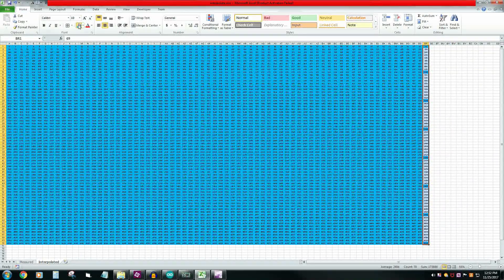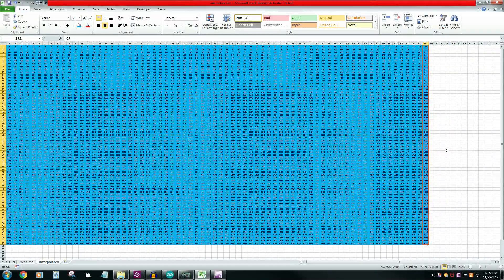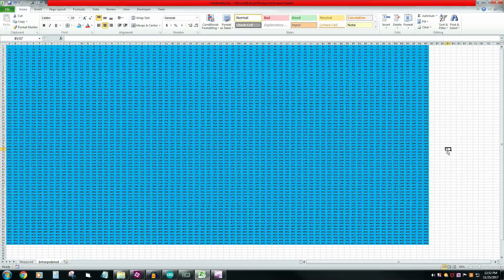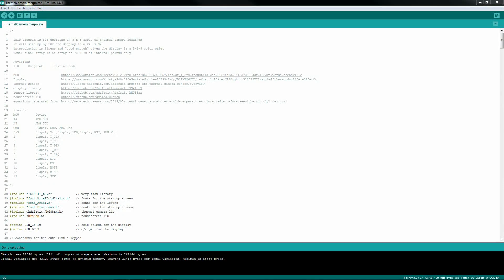That was possible because I did the rows first, followed by the columns. Now let's take a look at the code.